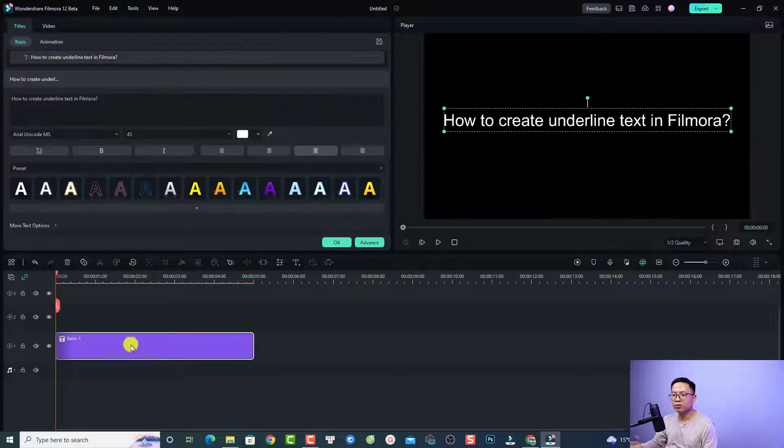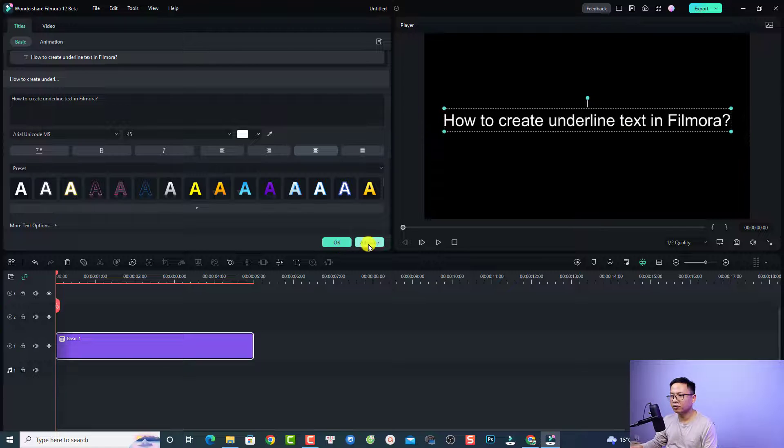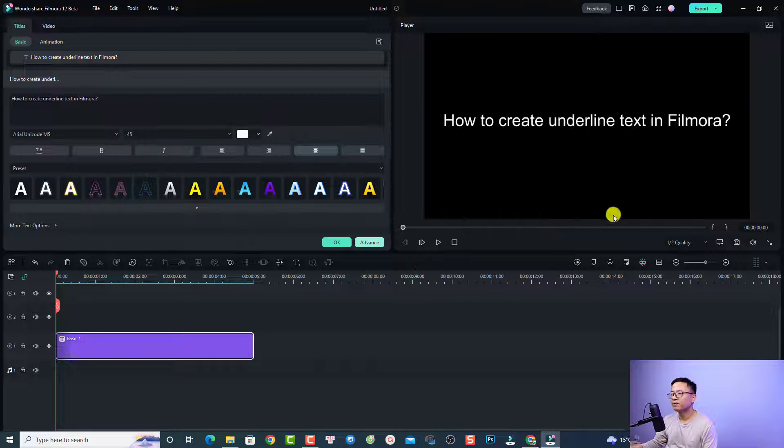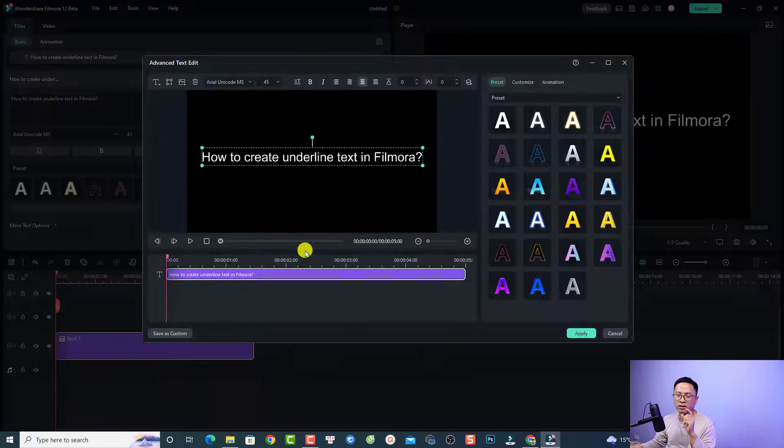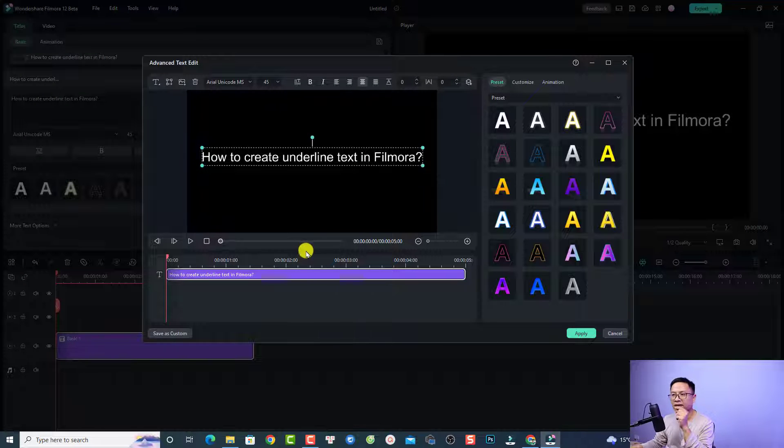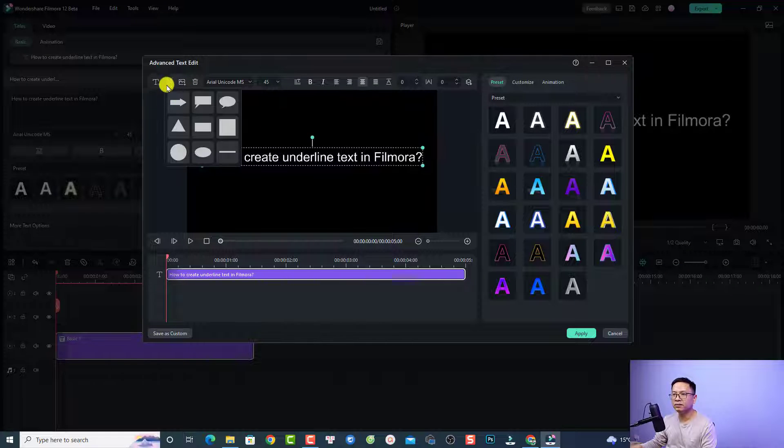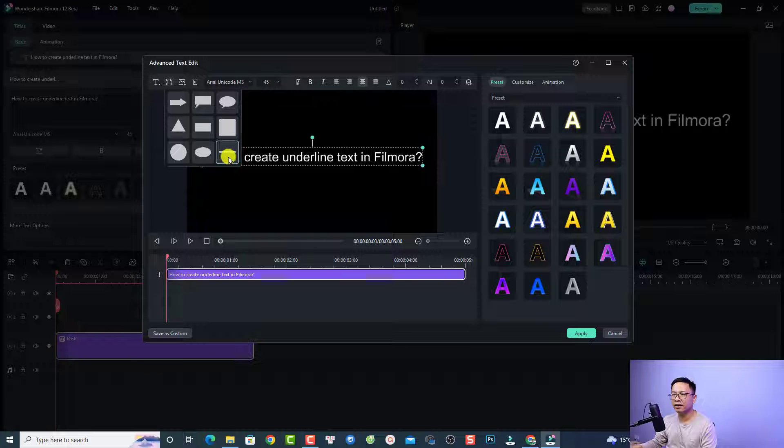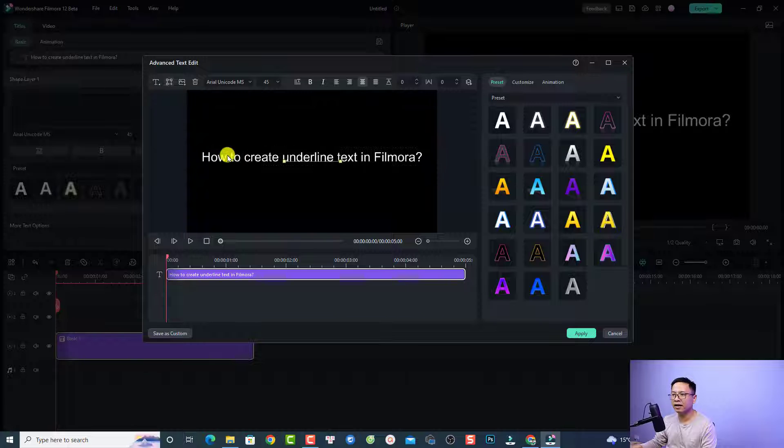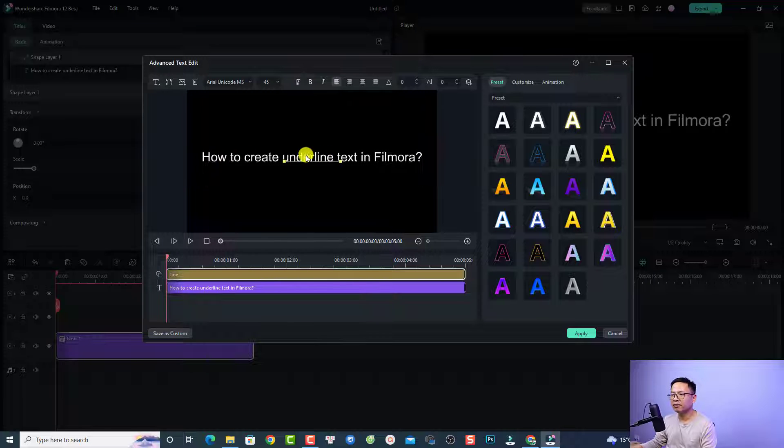double-click the text on the timeline and go to Advanced. Now you have an option to add a line under it. To add a line, click here at the edge shape, select the line, and now you have the line here. Select